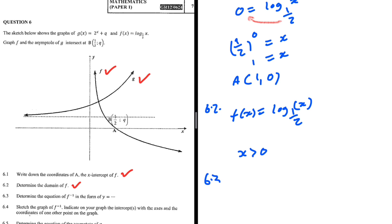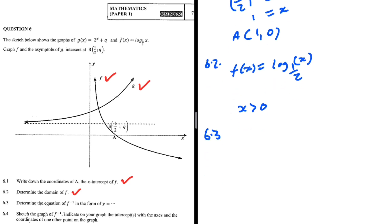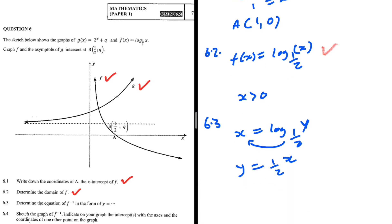6.3: determine the equation of f inverse in the form y equals. To find the inverse, we swap x and y. We get x equals log base one half of y. Now we make y the subject: one half carries the x, giving y equals one half to the power x. That is the inverse of f of x in the form y equals.